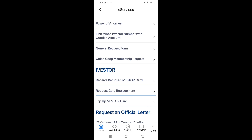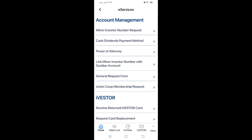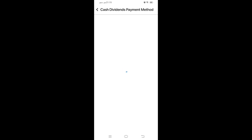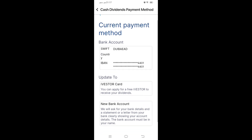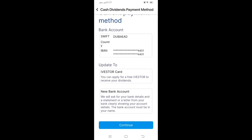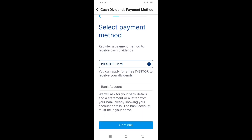I did not apply for the Investor card; I am getting my dividend through my bank account. Whether your bank account is in UAE or another country, you can receive it in both cases. Click 'Cash Dividend Payment Method'. It will open your account details first - verify everything is correct, then click 'Continue'. It will show current payment methods: you can transfer to an existing account or add a new bank account. I am receiving through bank account so I click that and continue.